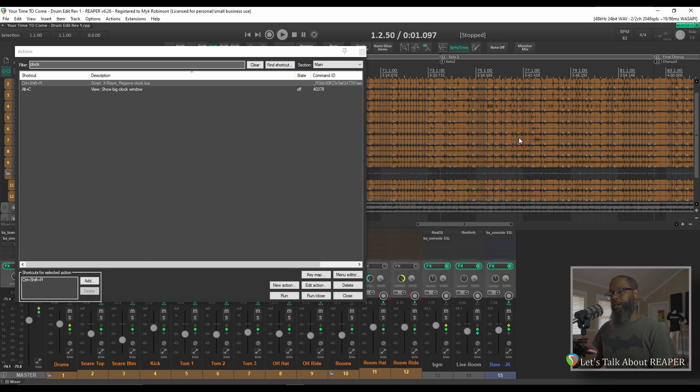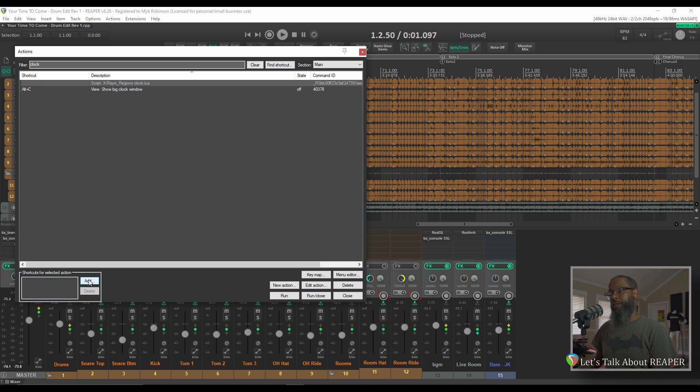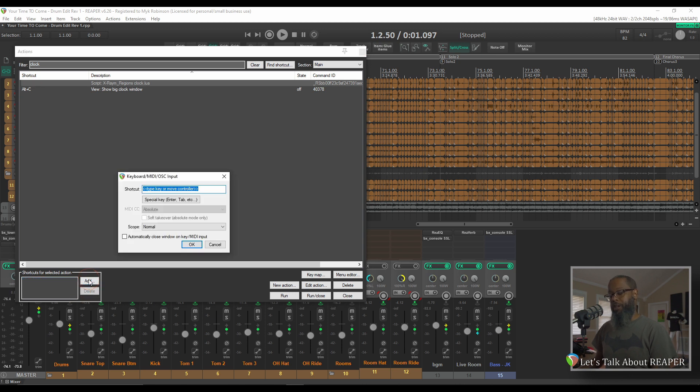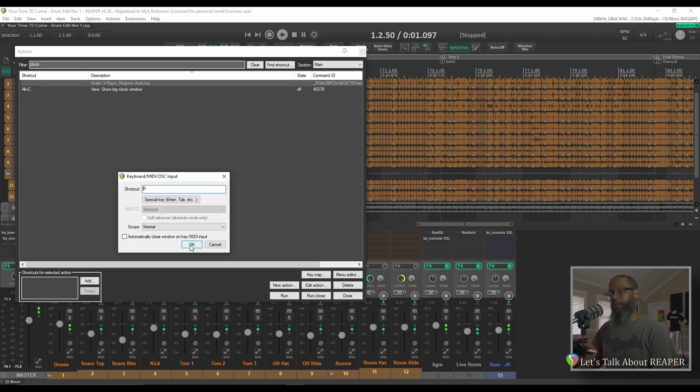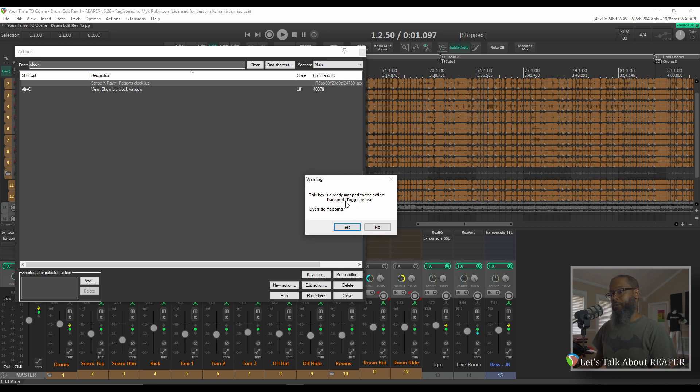Let's close that and remove the shortcut and try again. I'll highlight the shortcut and delete that. Click Add, and this time I'll try the letter R. When I press OK, I can see that this key is already mapped to the action to toggle the transport. You can override that mapping if you'd like, or click No to choose something different.